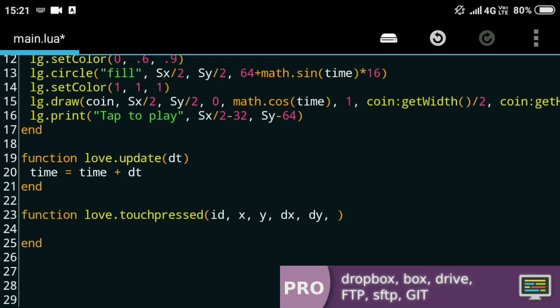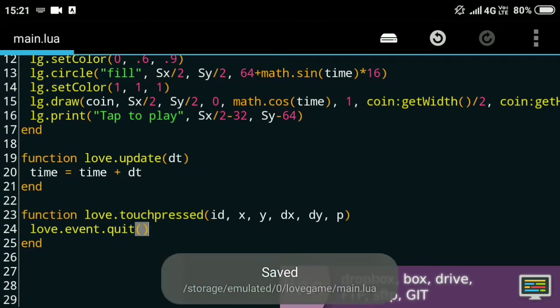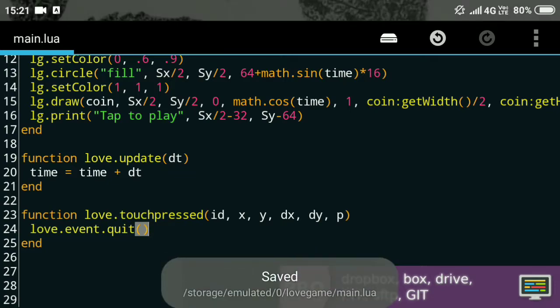What I'll do is quit the game as soon as it detects a touch. For that, the function is love.event.quit, and it just quits the game as soon as I touch the screen. So if I run the game it will work normally, but as soon as I touch the screen the game quits.